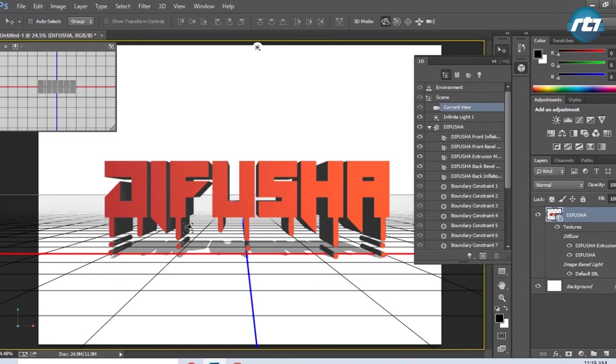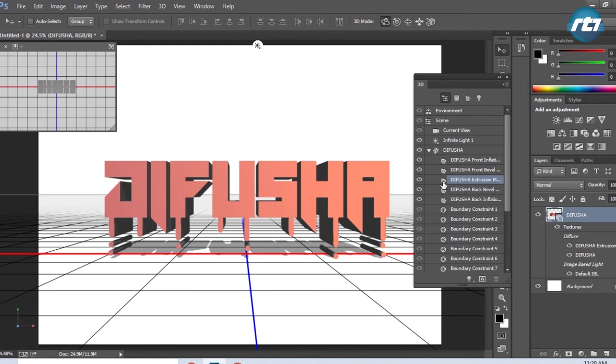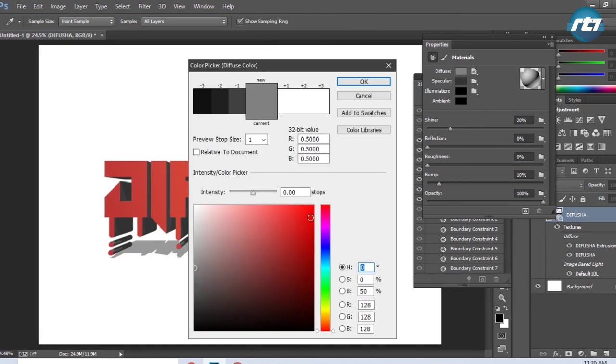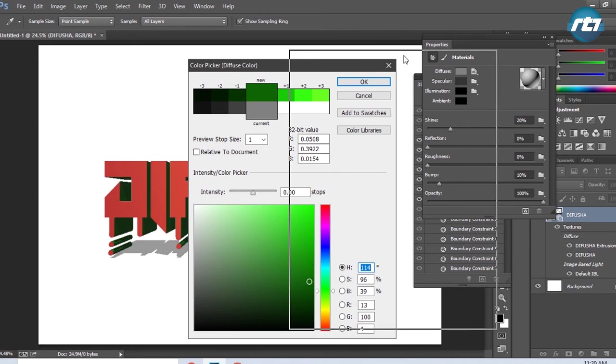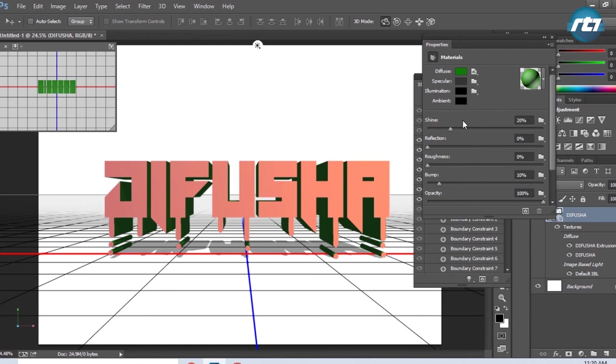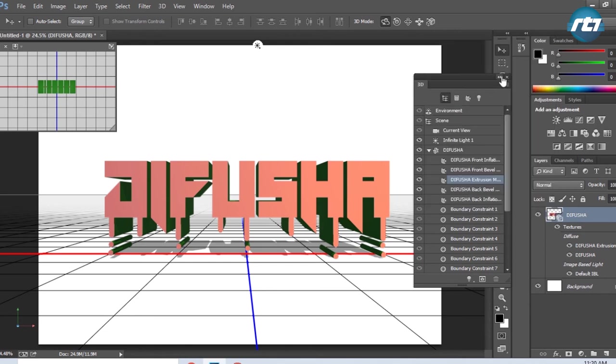Now I need to select the extrusion part. I will click on this icon, which brings up the properties. Under Diffuse, I can change the color. I will select a dark green color. I can play around with the shine and reflections.